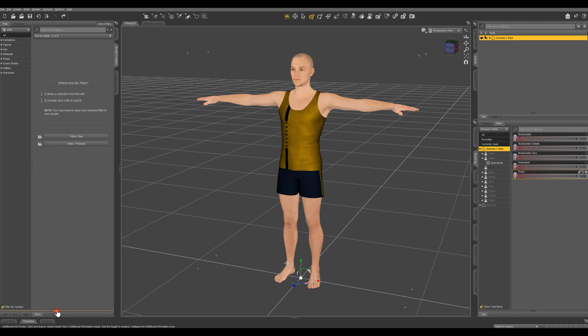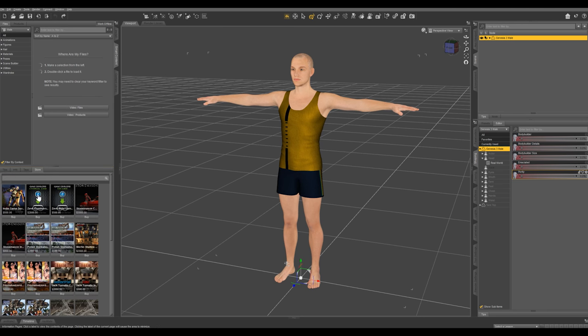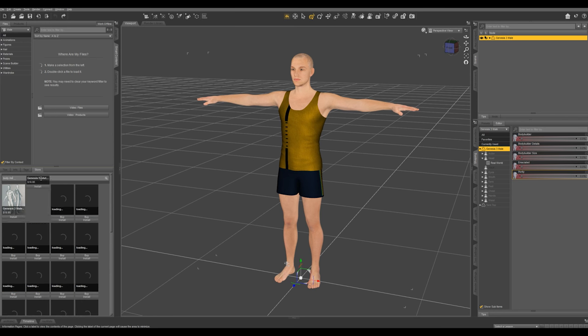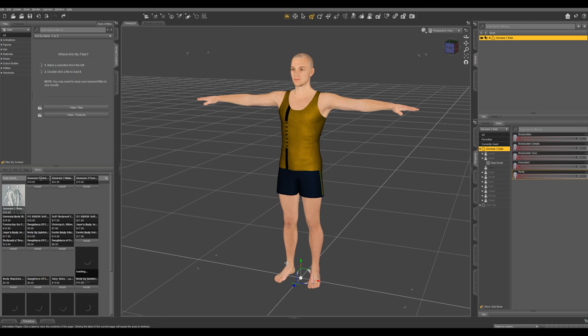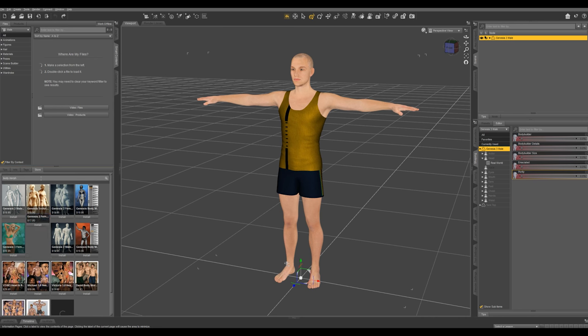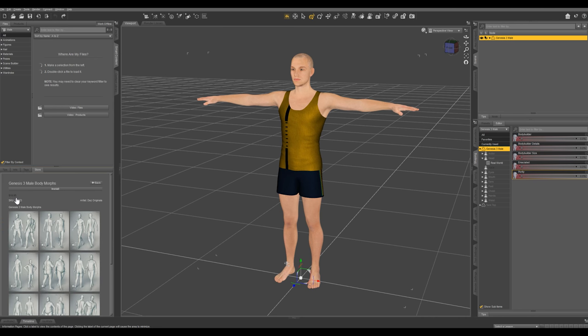I'm just going to go ahead and go into our store right here and search for Body Morphs. I'm going to download and install this Genesis 3 male Body Morphs.